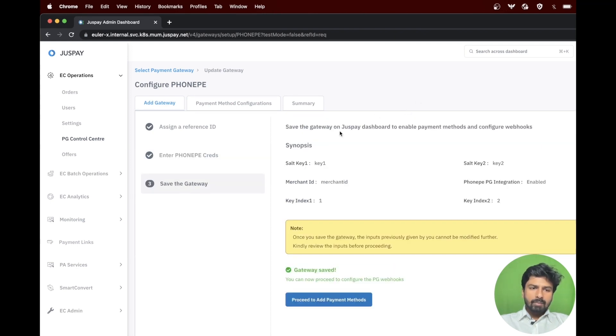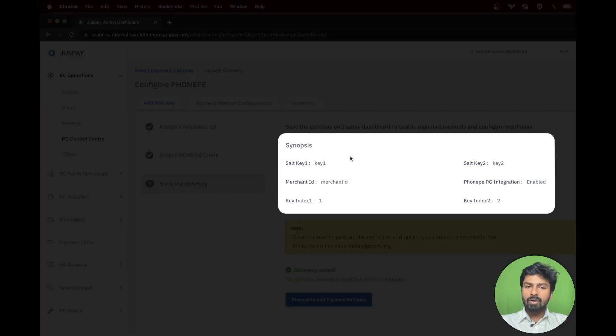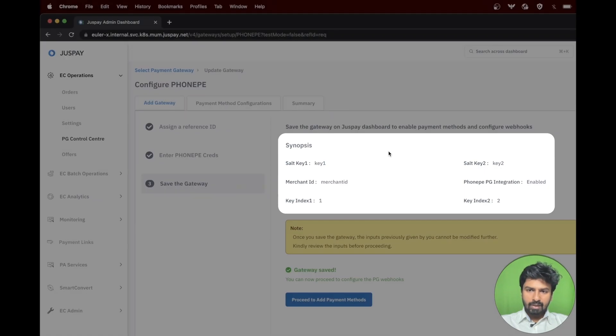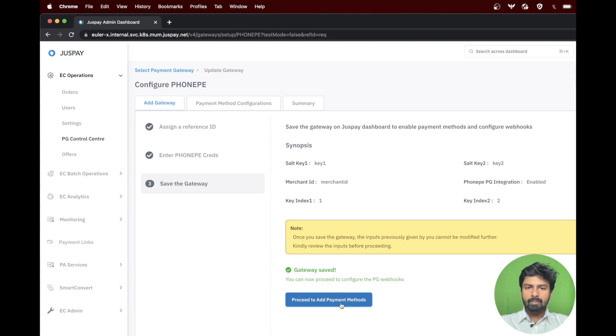In the third step, save the gateway, you will see a synopsis of all the credentials you have entered in the previous step. Please review the same and then you can click on proceed to add payment methods.